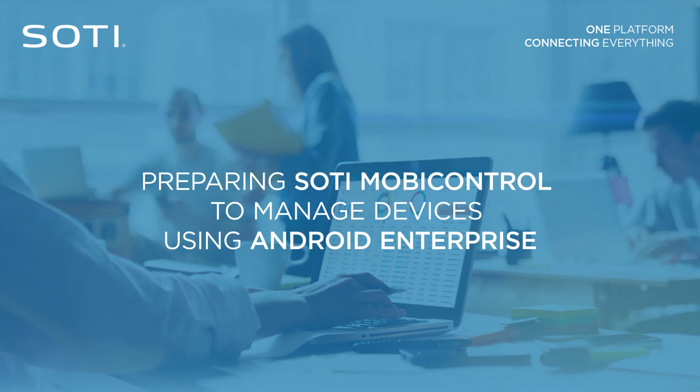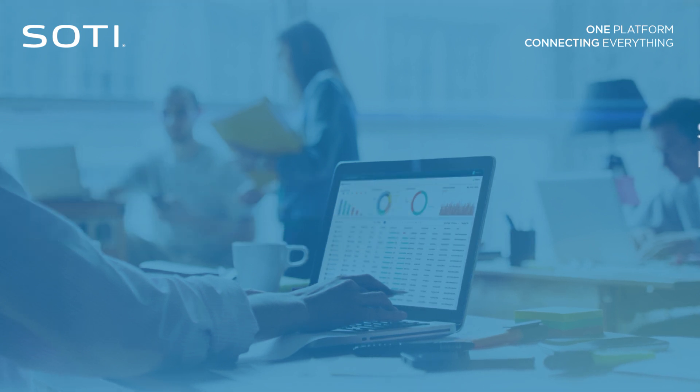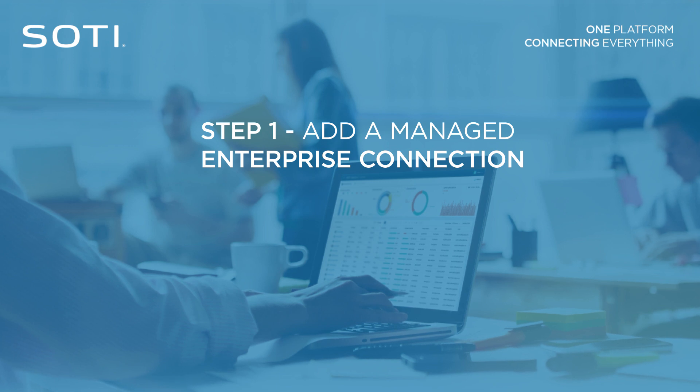Preparing SOTI MobiControl to manage devices using Android Enterprise is easy and involves two key steps. First, add a managed enterprise connection in your SOTI MobiControl instance.